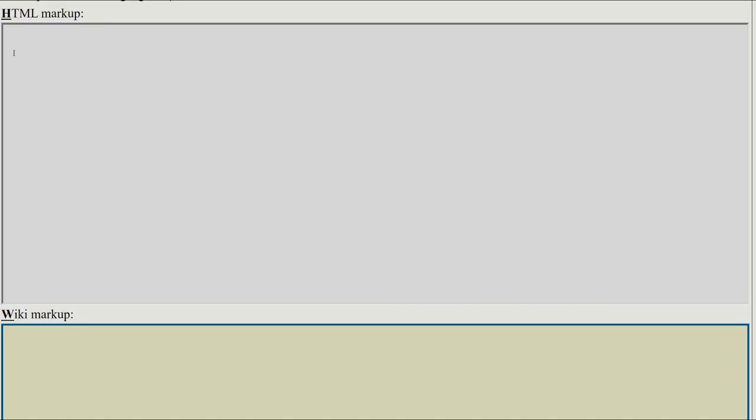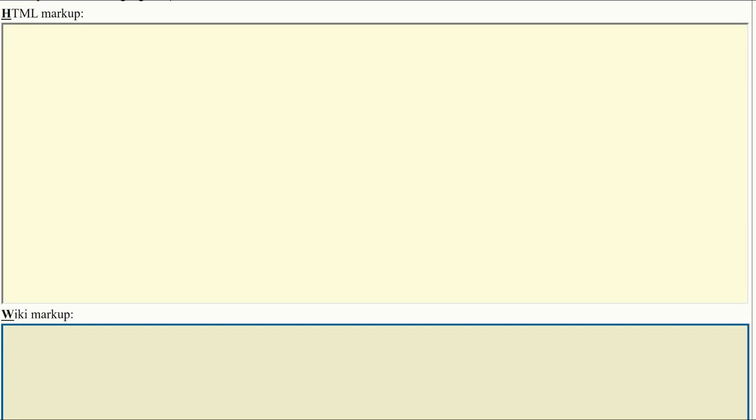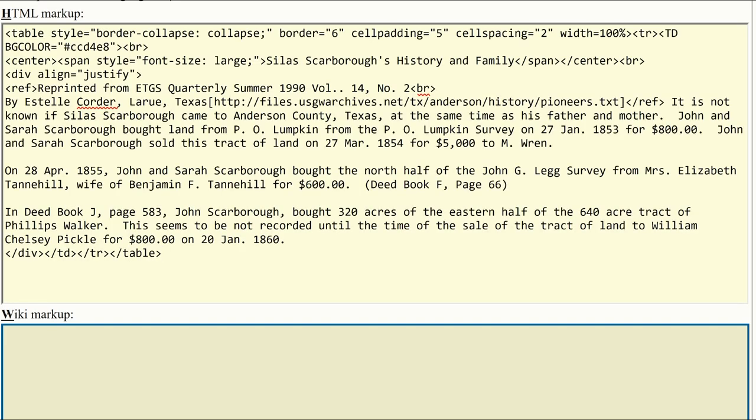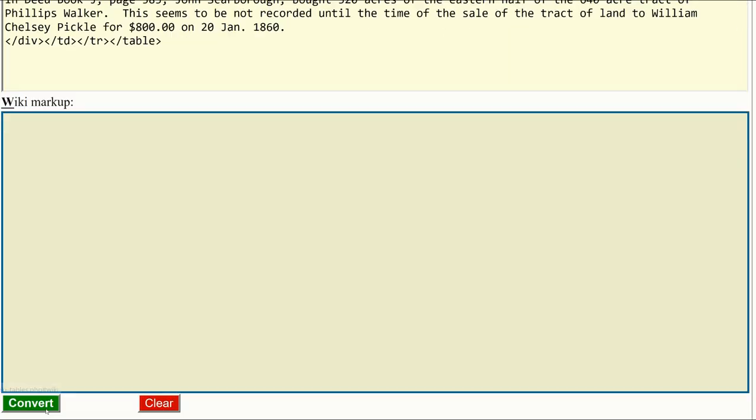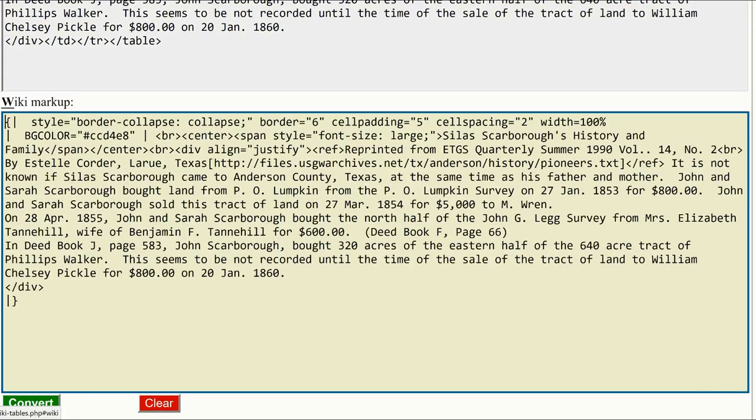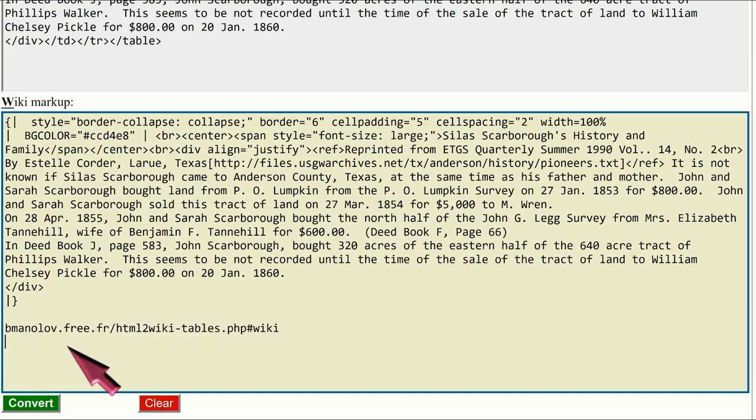HTML code is strongly discouraged on WikiTree. However, if you already have a table set up with HTML code, there is a site which converts it to WikiTree markup. Click the Convert button, then copy the new code to your profile. Here is the URL.